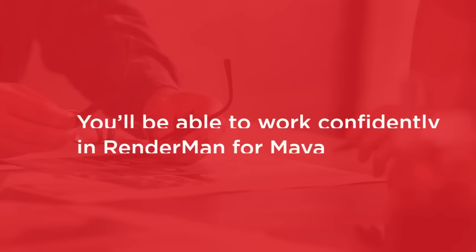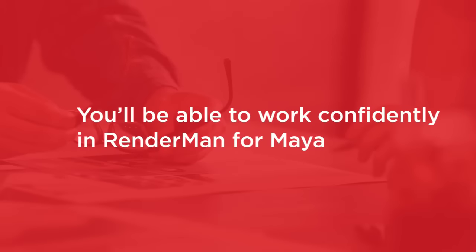By the end of this course you'll be able to work confidently in Pixar's RenderMan for Maya and apply your new skills to personal, college and professional movie making.